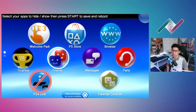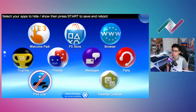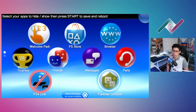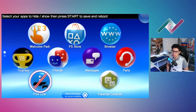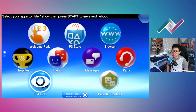Here's the interface — very basic and simple. Select your apps to hide or show, then press start to save and reboot. Right now we have the PS4 Link blocked or hidden, and if I press X it gives us a checkbox.